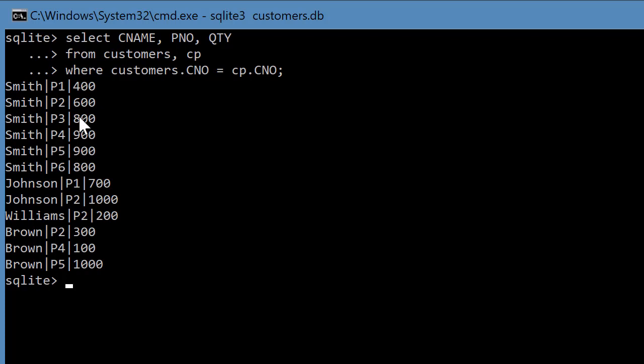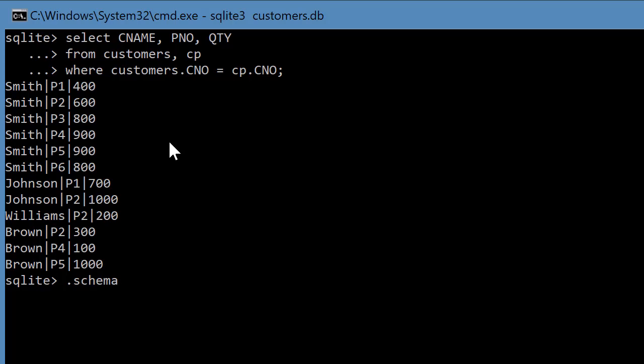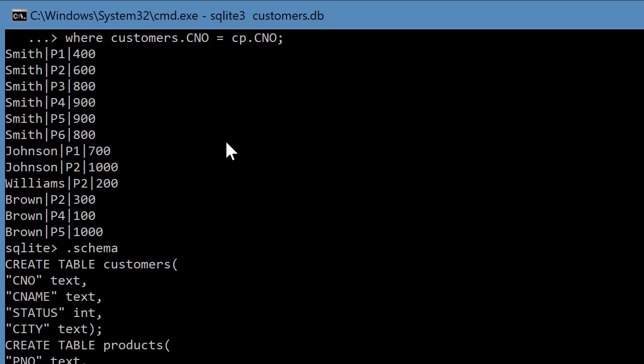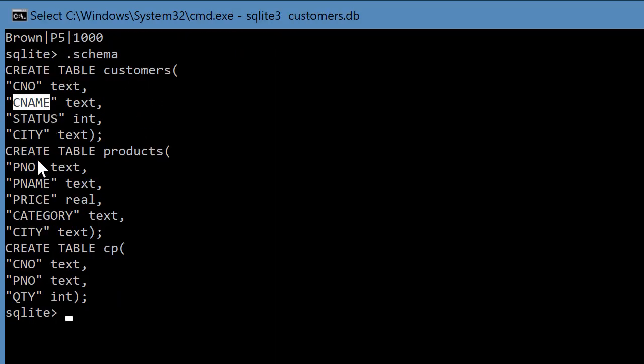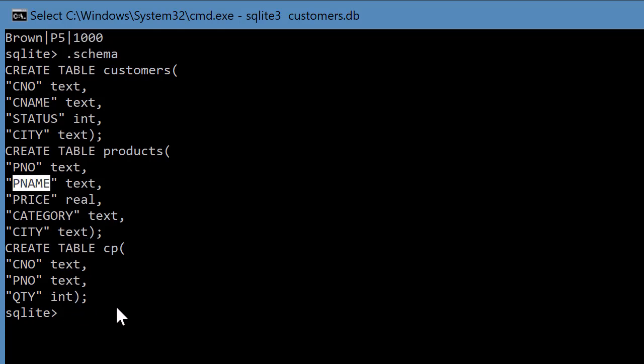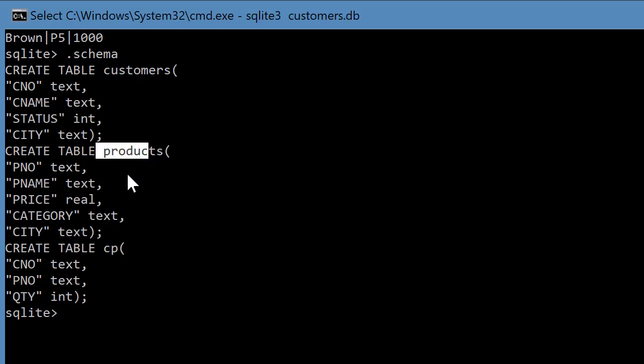Now here we joined two tables, but sometimes we might want to join three tables. So again, to take a look at the schema. So now you have customers, CNAME and let's say part PNAME. So instead of part P1, P2, you want the PNAME. So then you'd have to join the customers table, the products table and the customer and products or CP table. So to do that, here's another query.